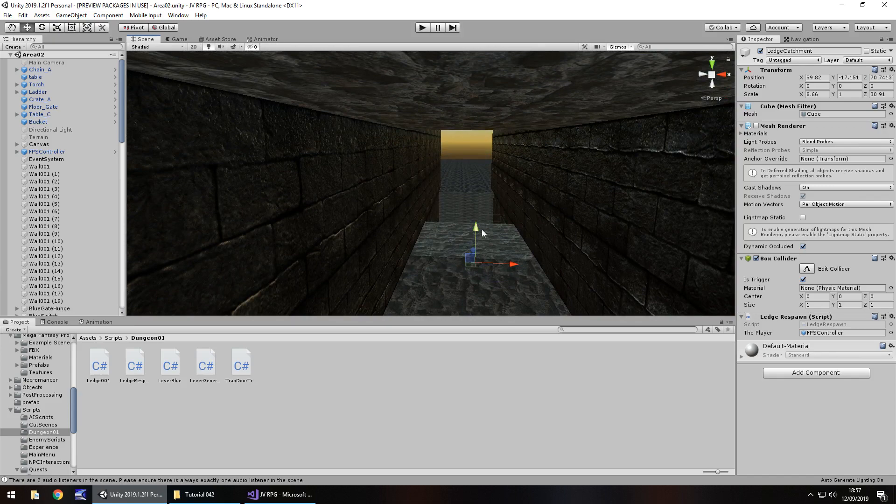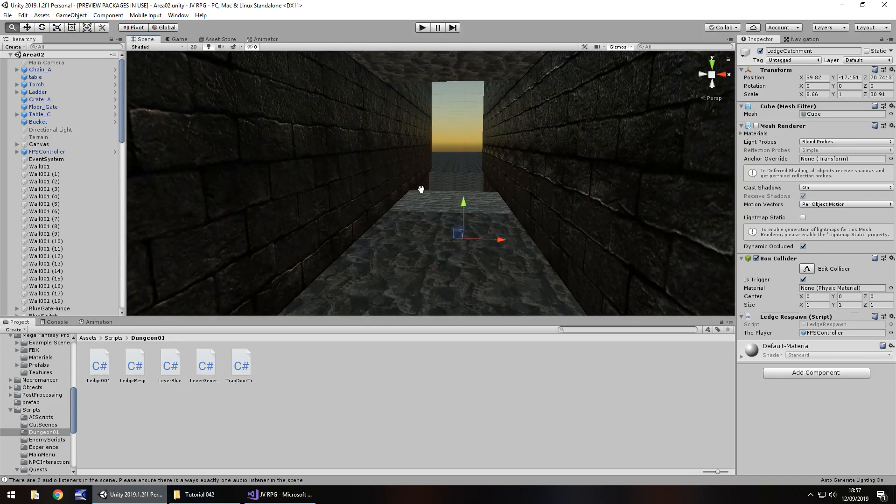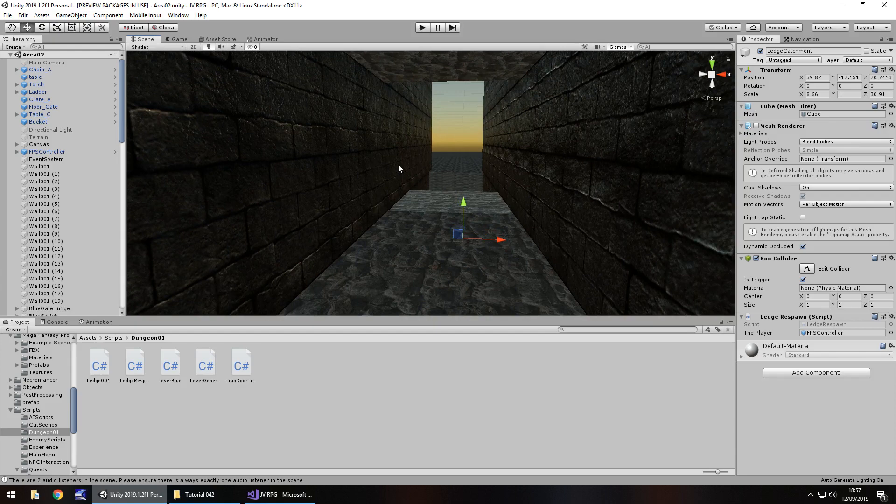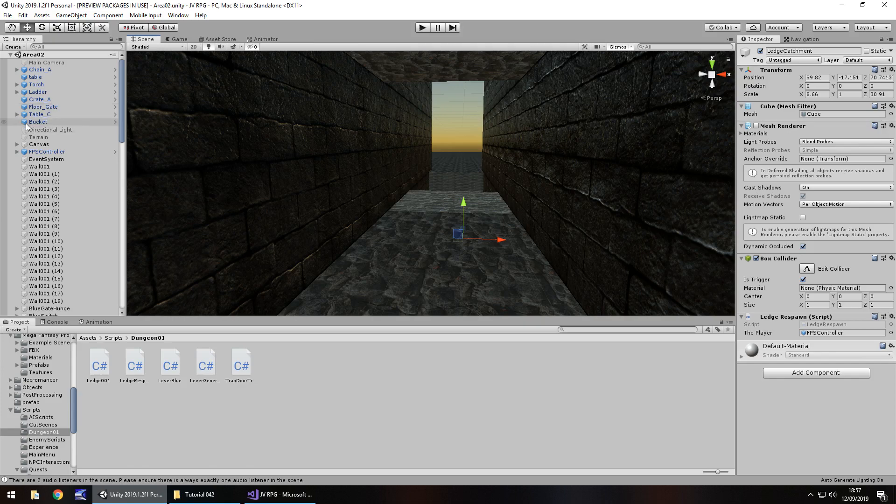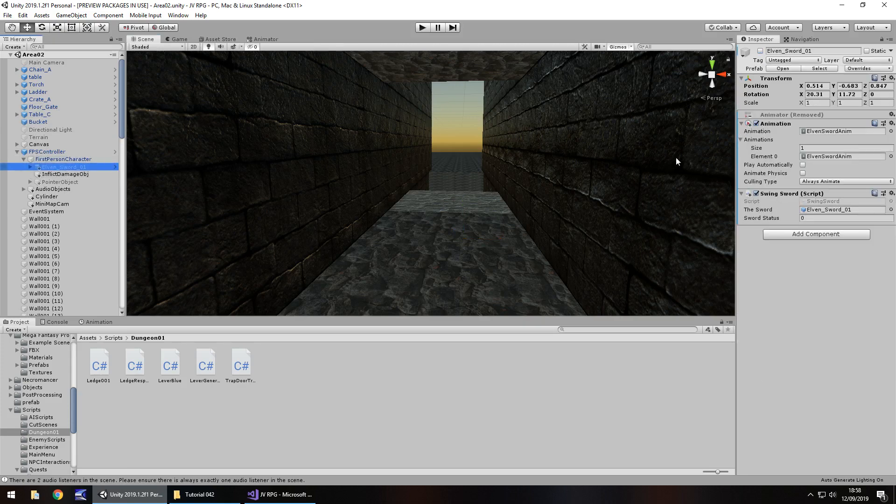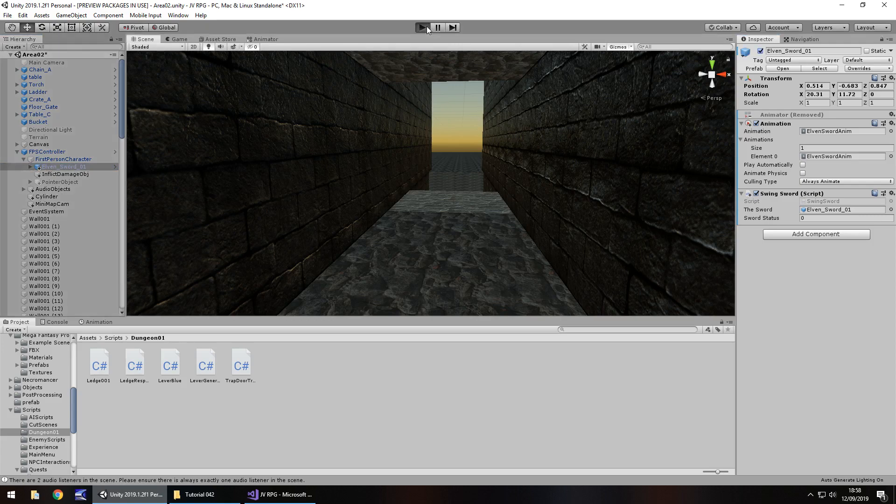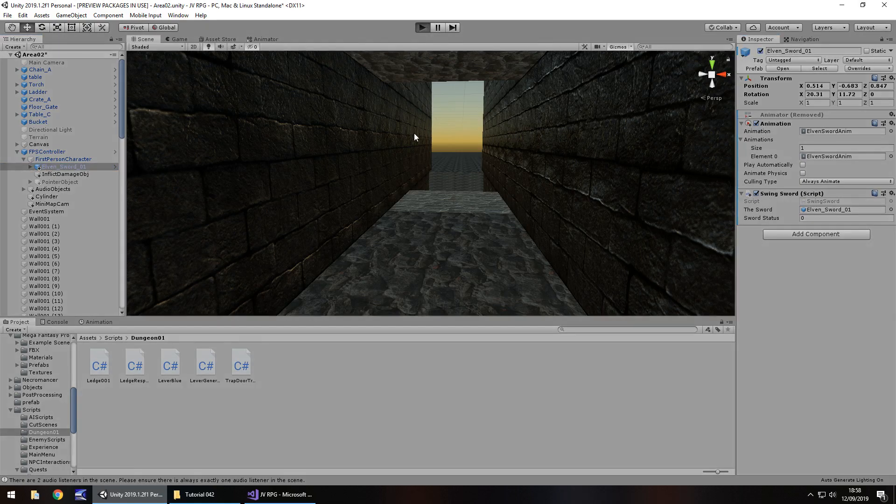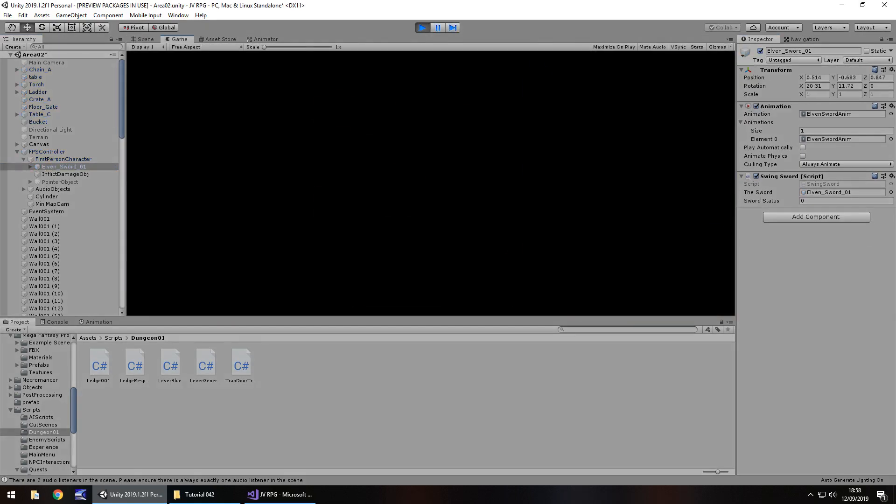So let's bring in the sword from our previous scene because we're gonna kind of need everything working correctly. So on the FPS controller, on first person character, we do have that elven sword right there. So if we tick it let's just make sure it does still work. It shouldn't really have a problem.